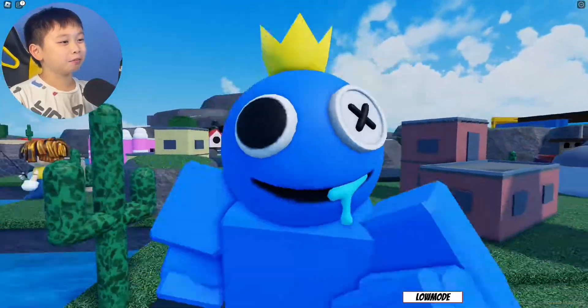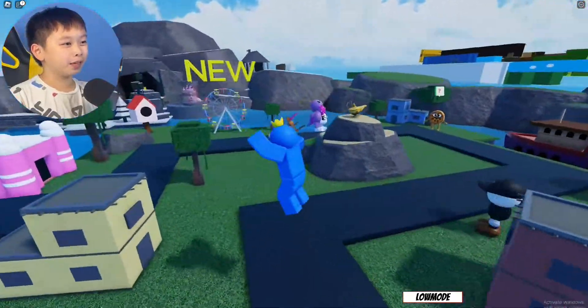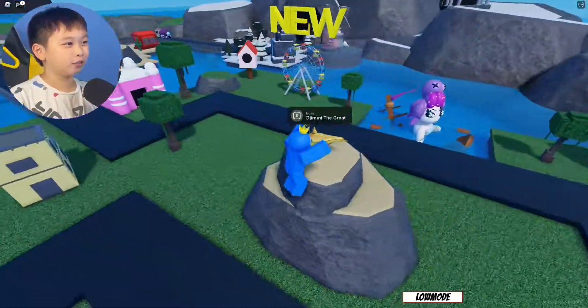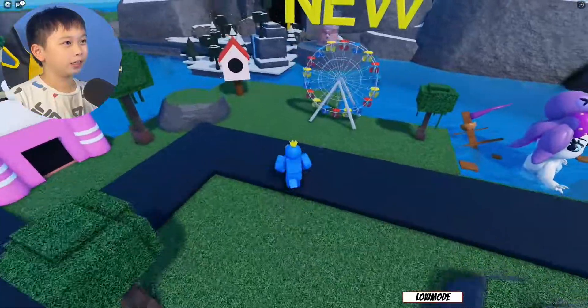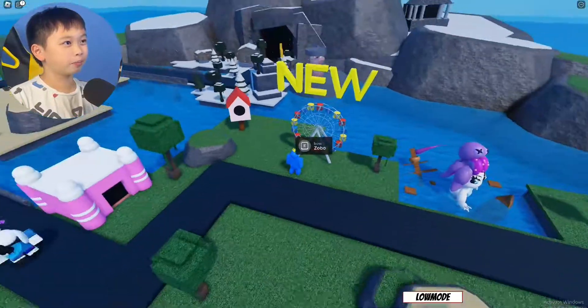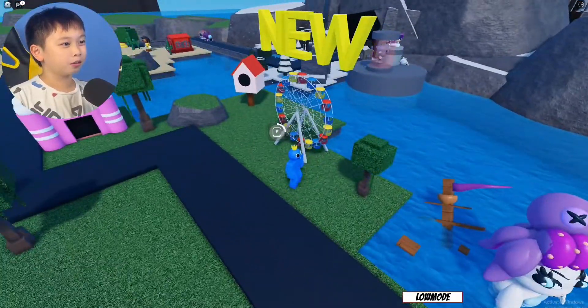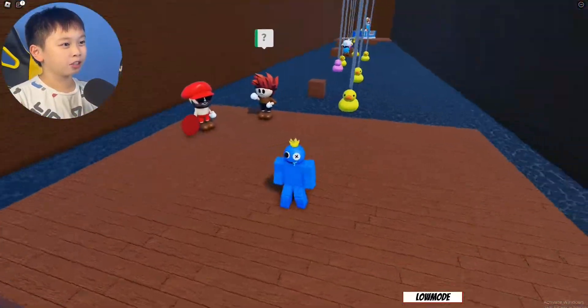Welcome back guys! Today I'm going to be playing Cuphead Obby and there's a new update and the new update is this map. So I'm going to go into this map.